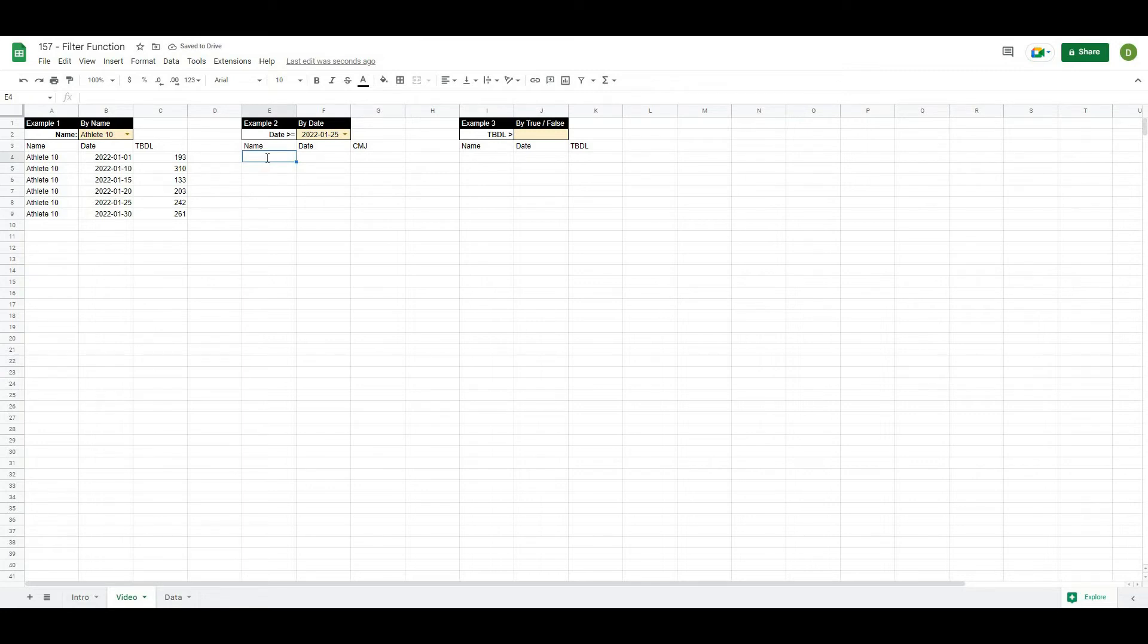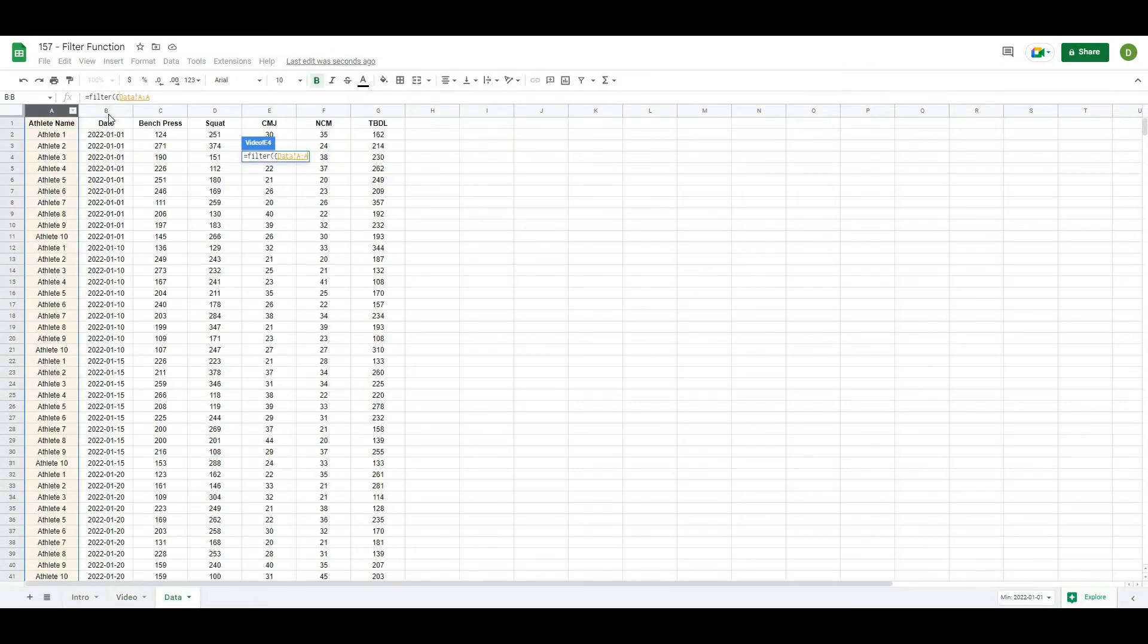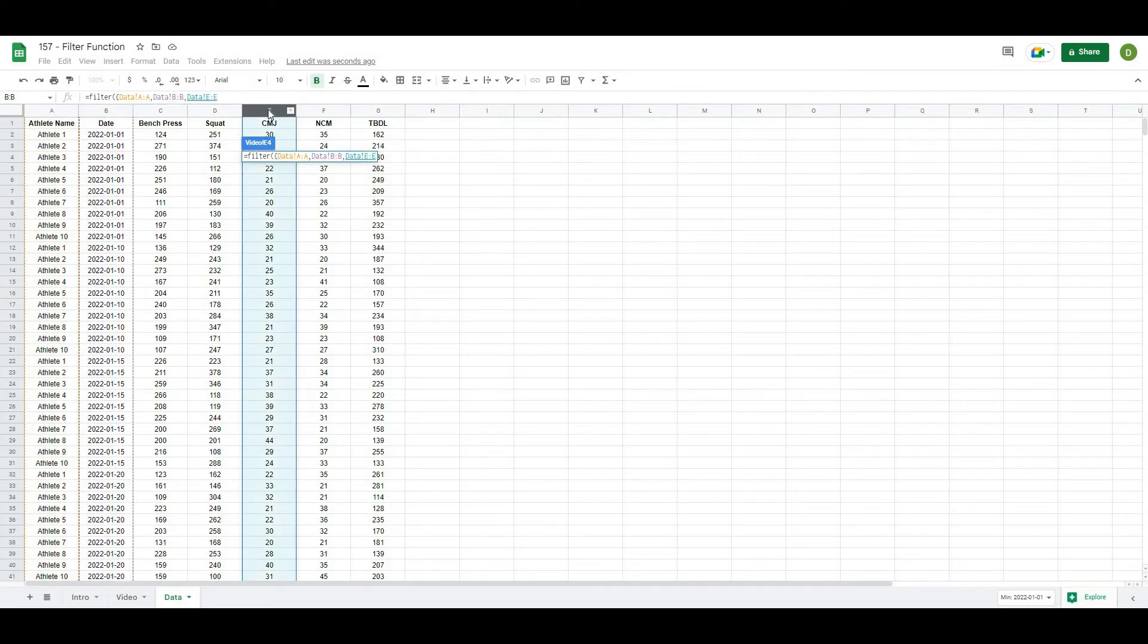And for our values, what I'll hit is equals filter. Open this up. Squiggly brackets. I'm going to hold down control. And we want the A column, the B column, and the counter movement jump column. And then squiggly brackets.